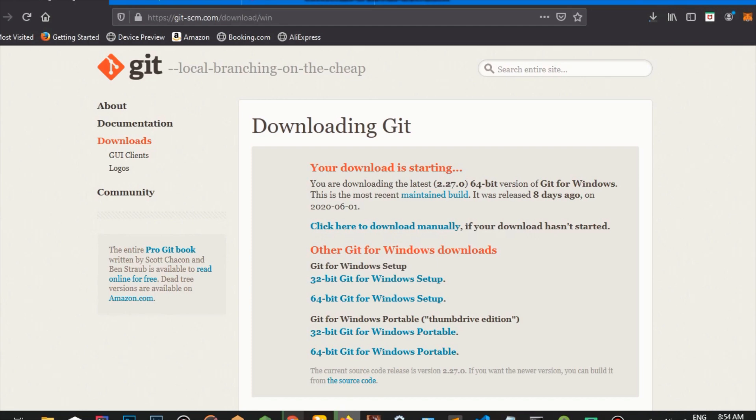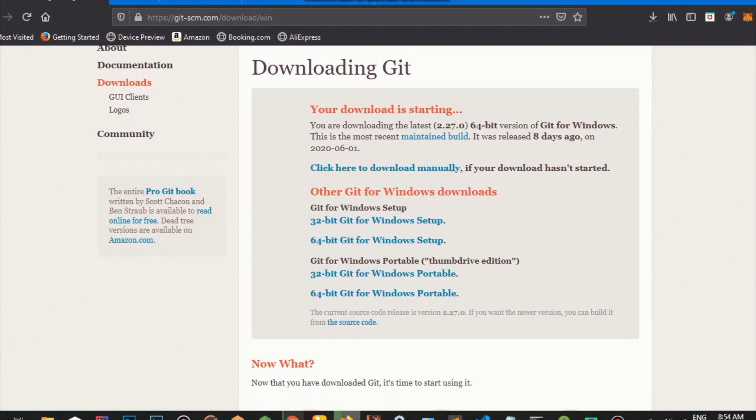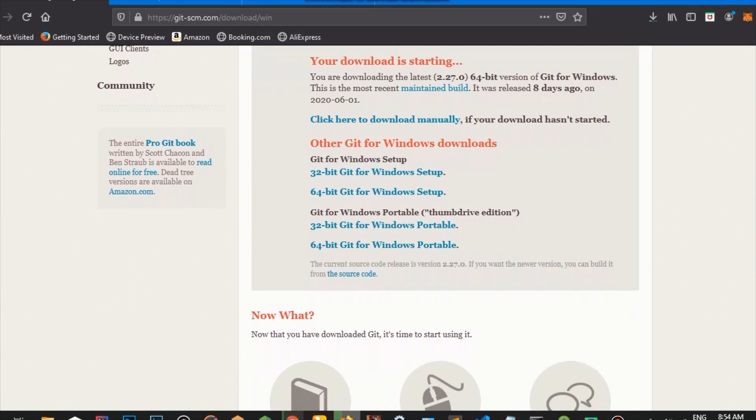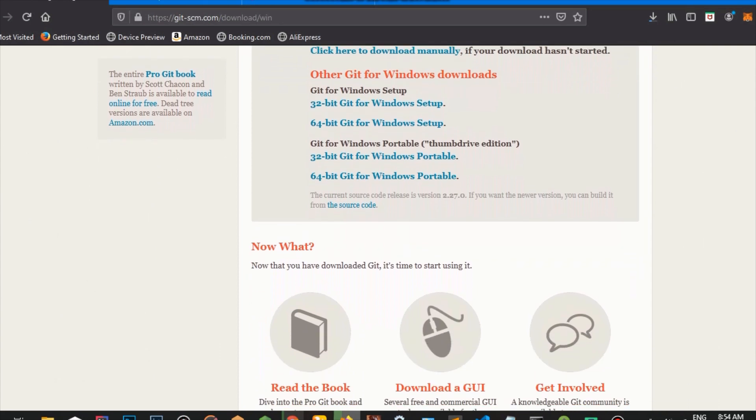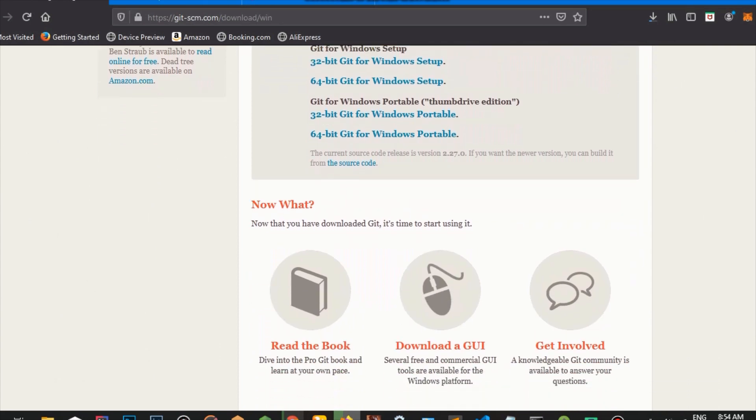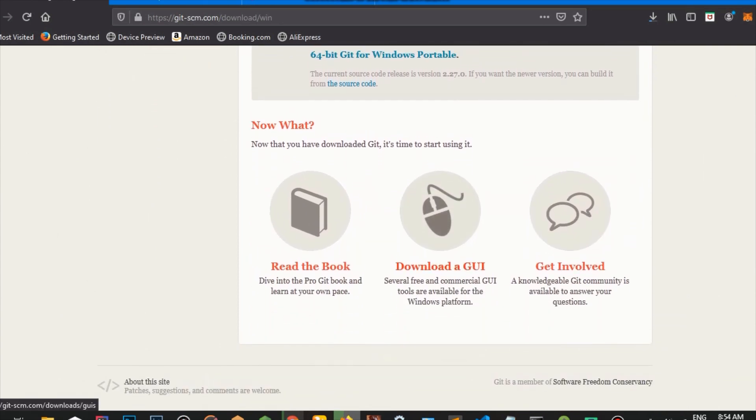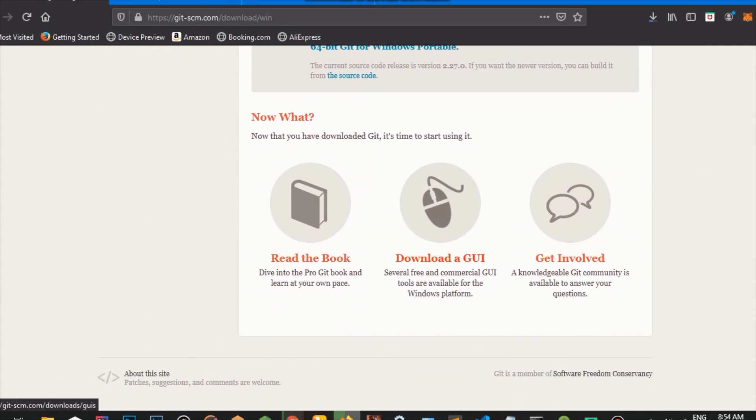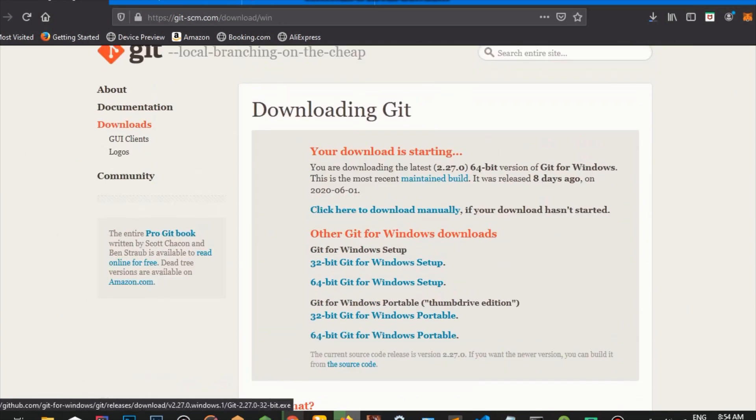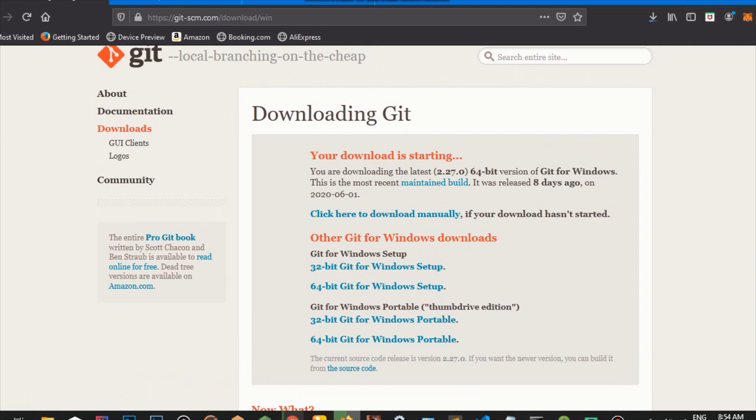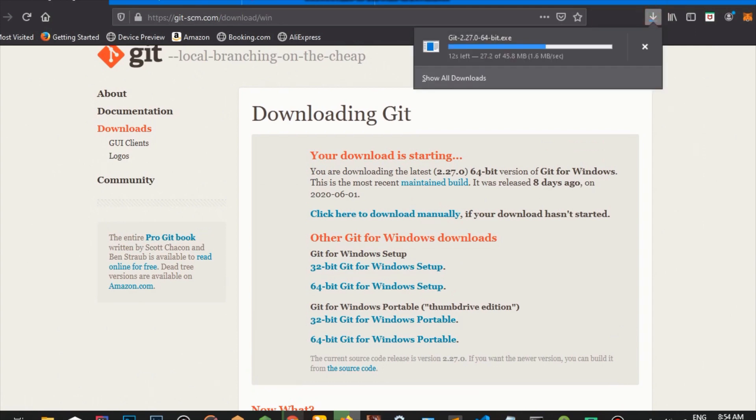And just scrolling through the website, you can see other items that you can explore. You can read a book, download GUI, get involved. You can just play around with the website. So we're going to wait for our app to download.